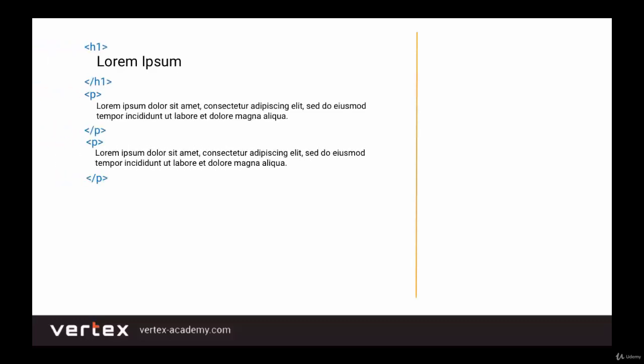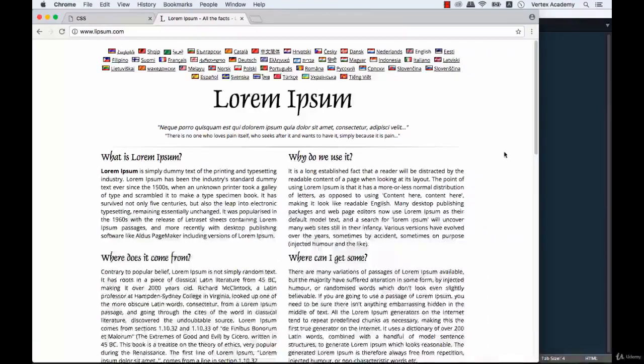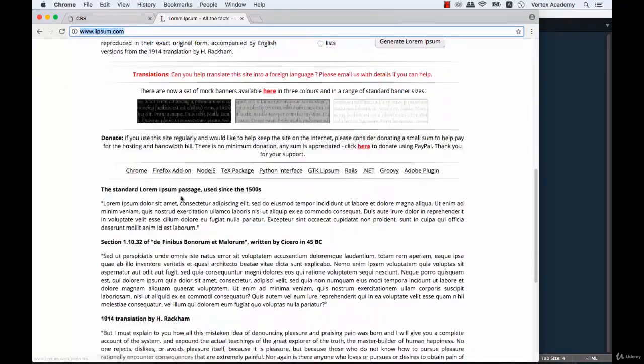As you see on the screen, we have the following text. For Heading 1, we got Lorem Ipsum and then we got two paragraphs with Lorem Ipsum text in them. By the way, this Lorem Ipsum is called a dummy text. It is often used by front-end developers when they still don't have the final text, and that is why they use a dummy text to work with. You can get this dummy text on the lipsum.com website.